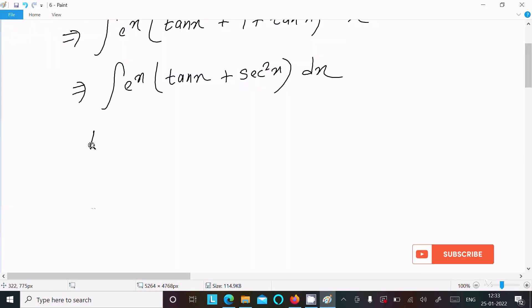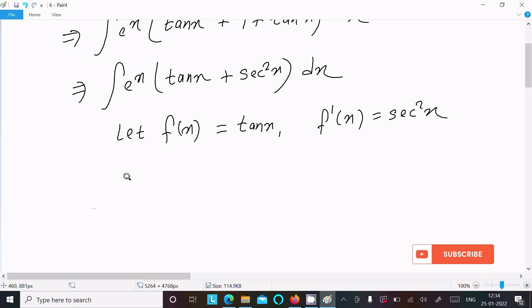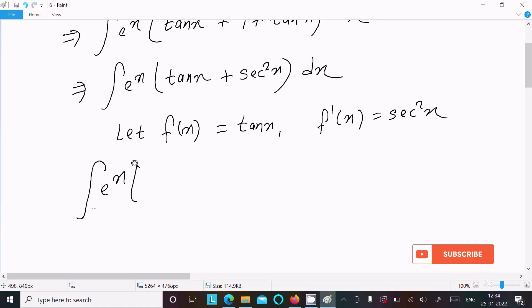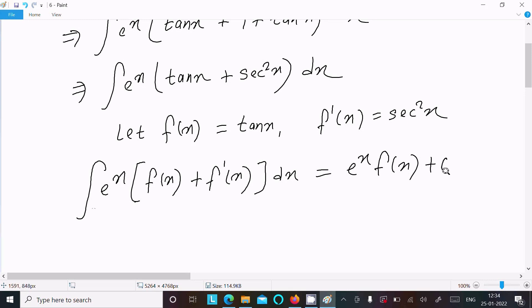Now assume f(x) = tan x, then f'(x) = sec² x. We have the formula: ∫e^f · (f + f') dx = e^f + C. If the integral matches this form, we can apply this formula directly.